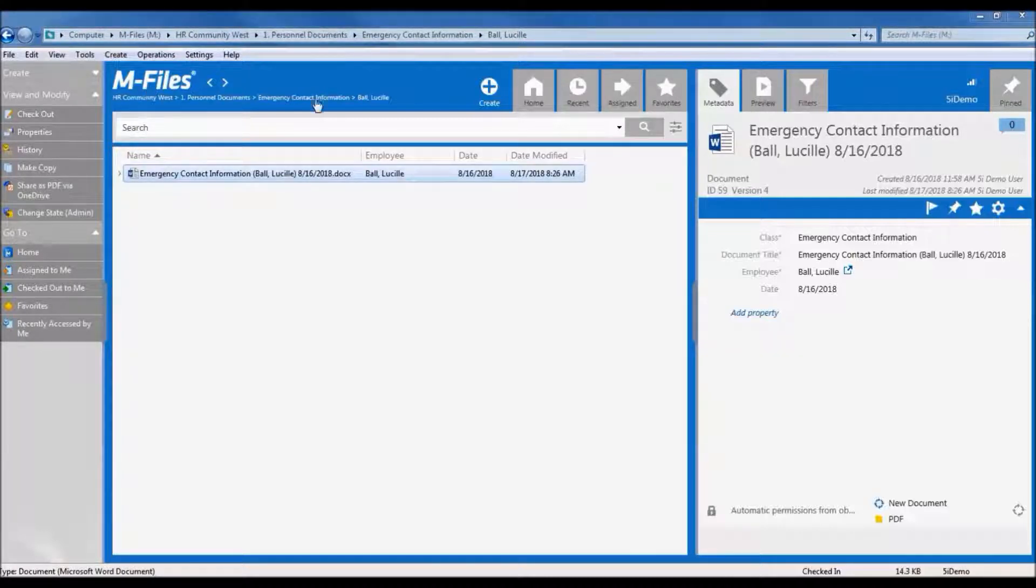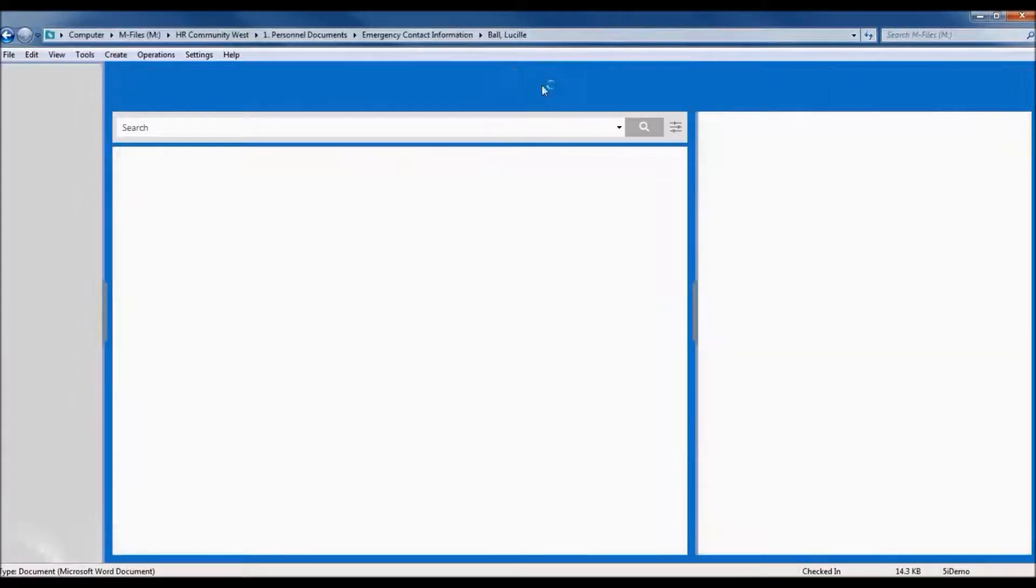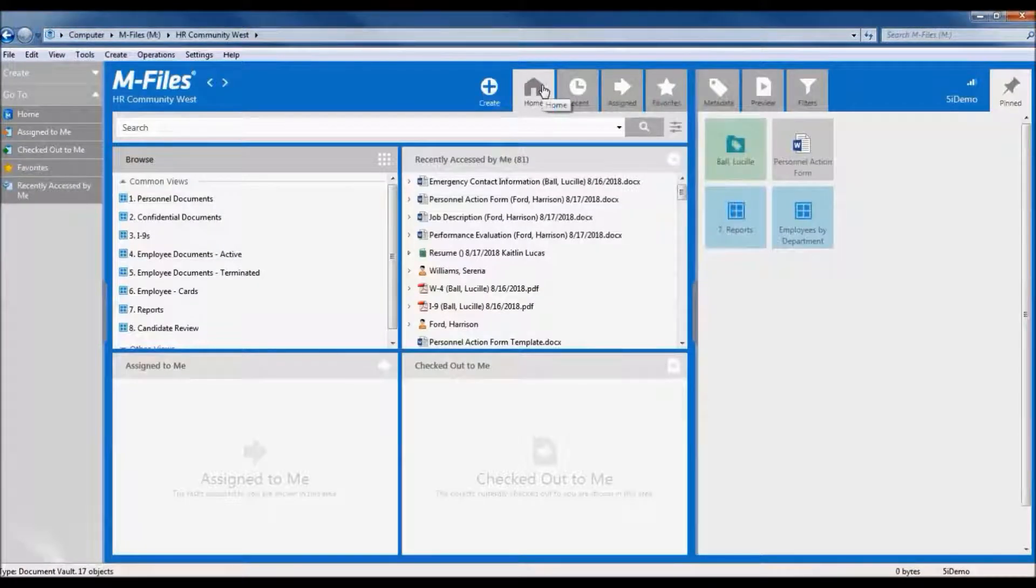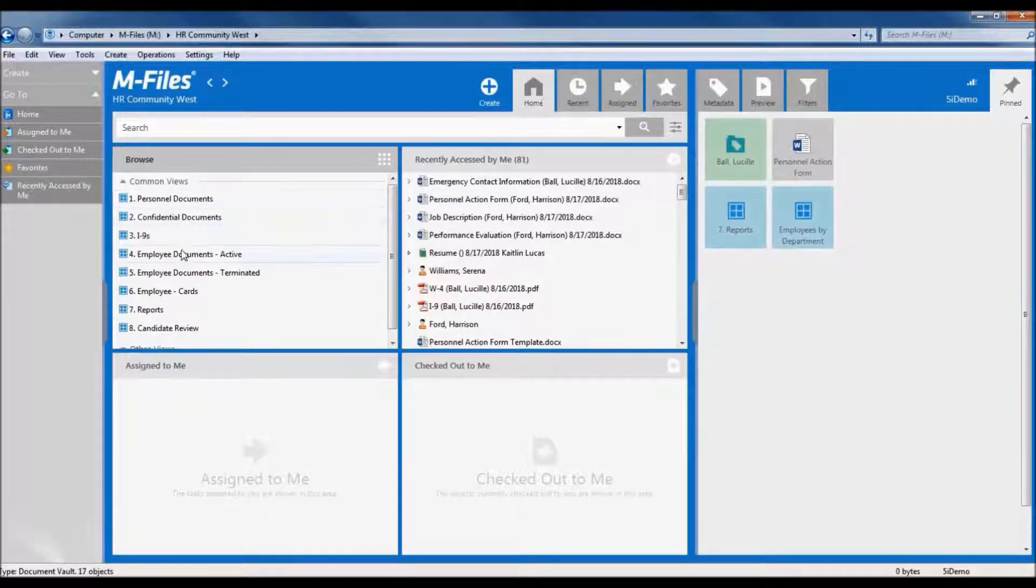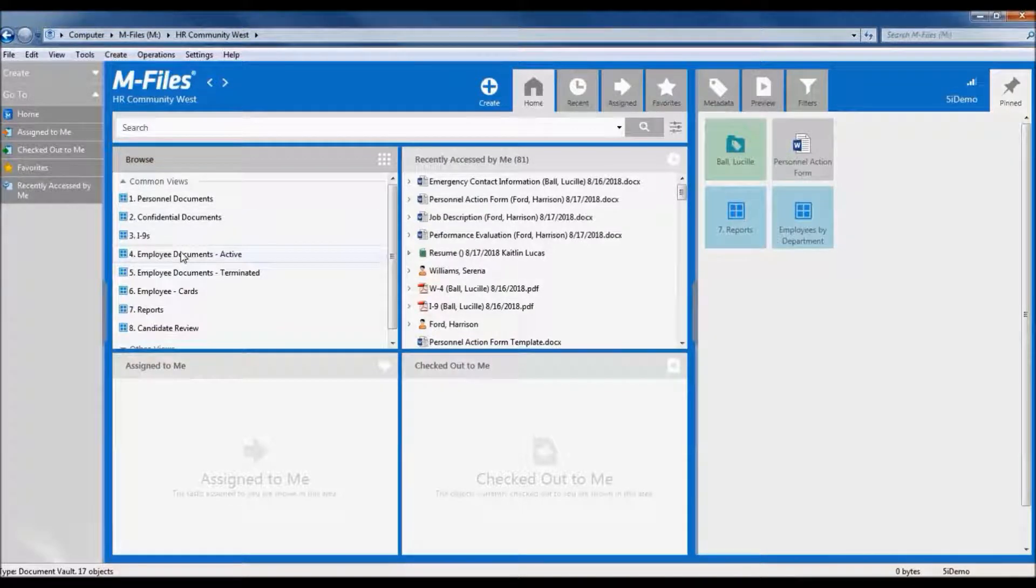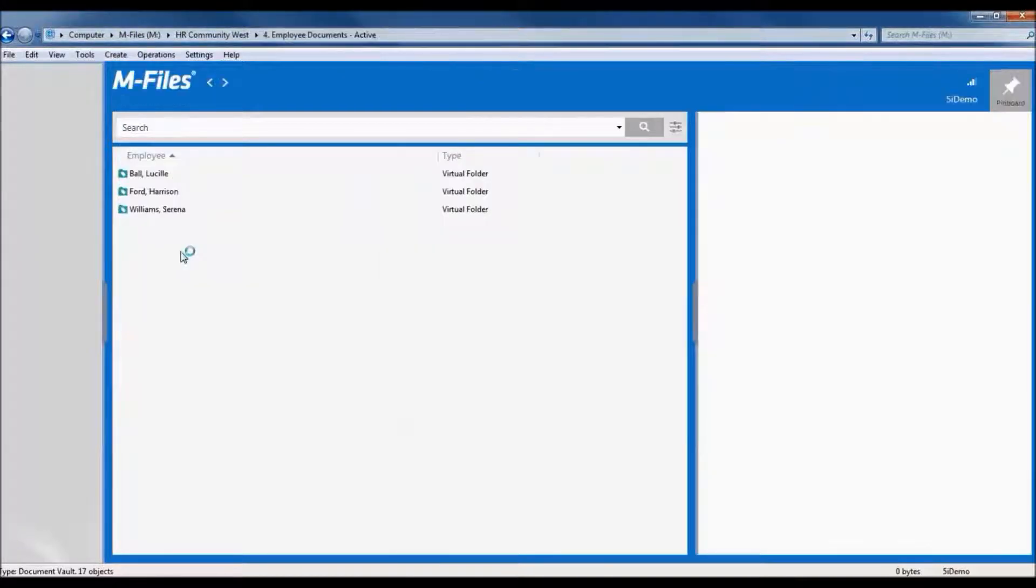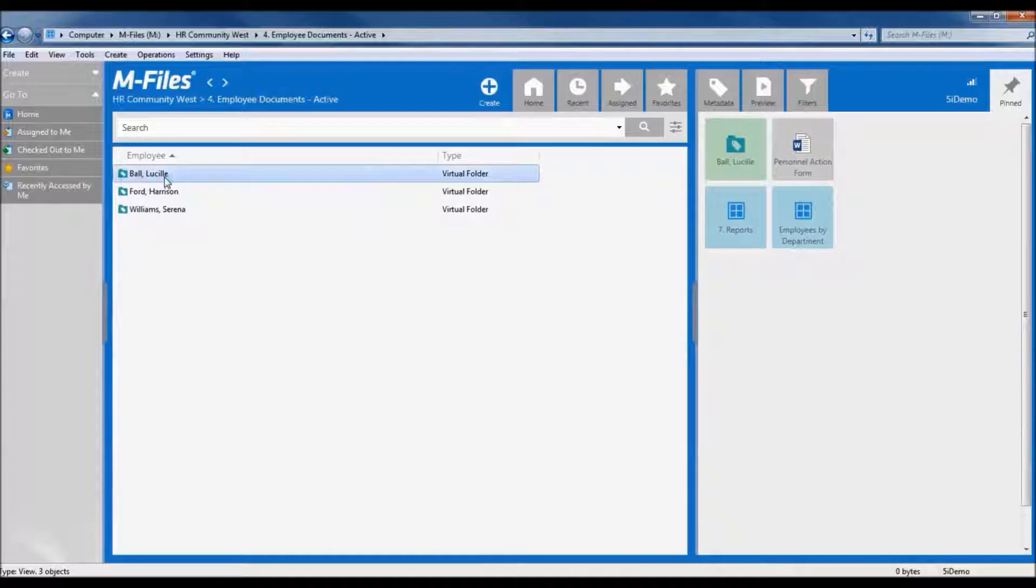Let's go back to the home screen. We've seen one way that we can get to Lucy's emergency contact form, but let's look at a different one. This time, we'll go into our employee documents active section. Now, this shows us all of our active employees right off the bat. Here's Lucy, so we'll go into her file.